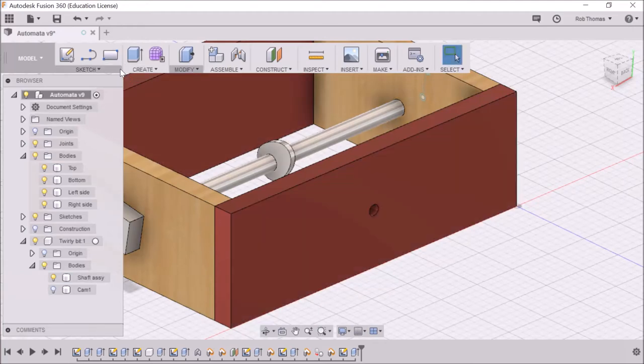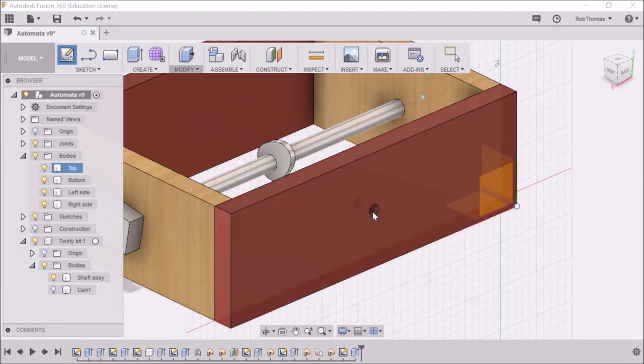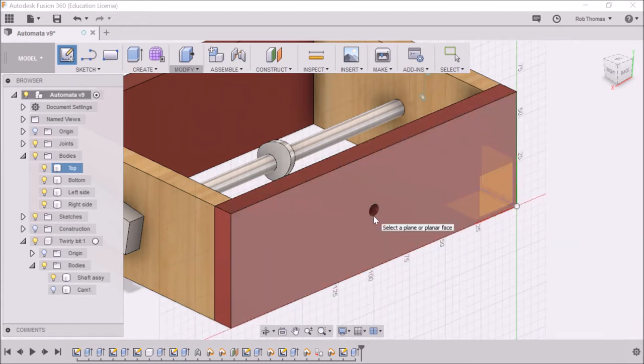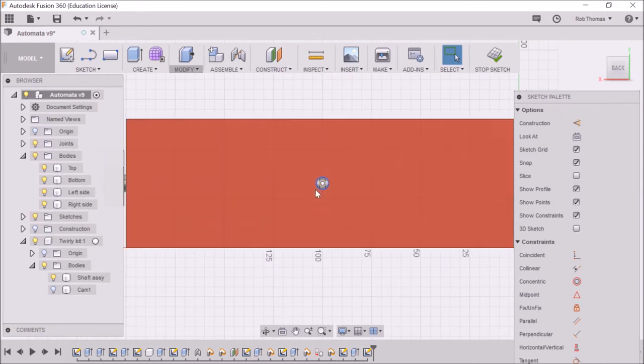Okay, the next thing then is to create a new sketch because what we need to do is actually create the cam follower. So I'm going to select a plane, I'm going to go for that one.